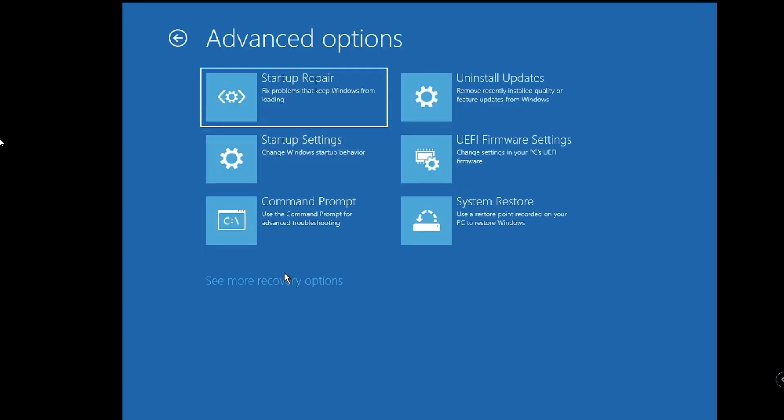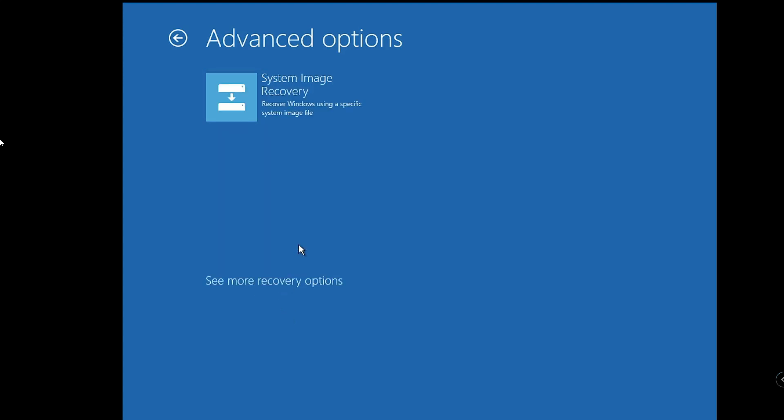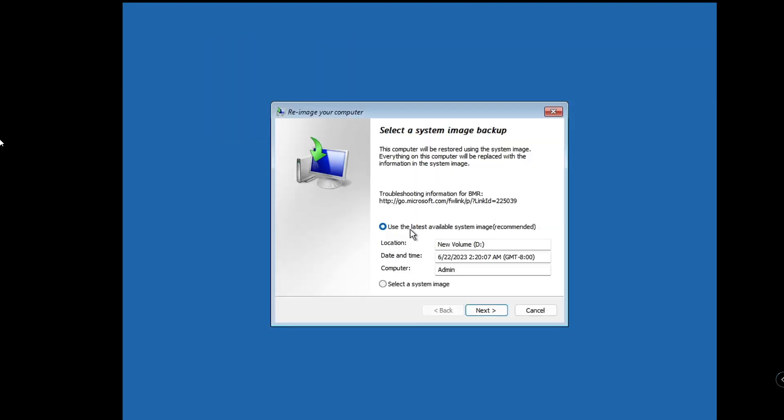Click on Advanced Options. Below you will find See More Recovery Options, so click on it. Then it says System Image Recovery, click on it. This will automatically detect the location. It says use the latest available system image that we just created. It shows the date and time as well to verify it.